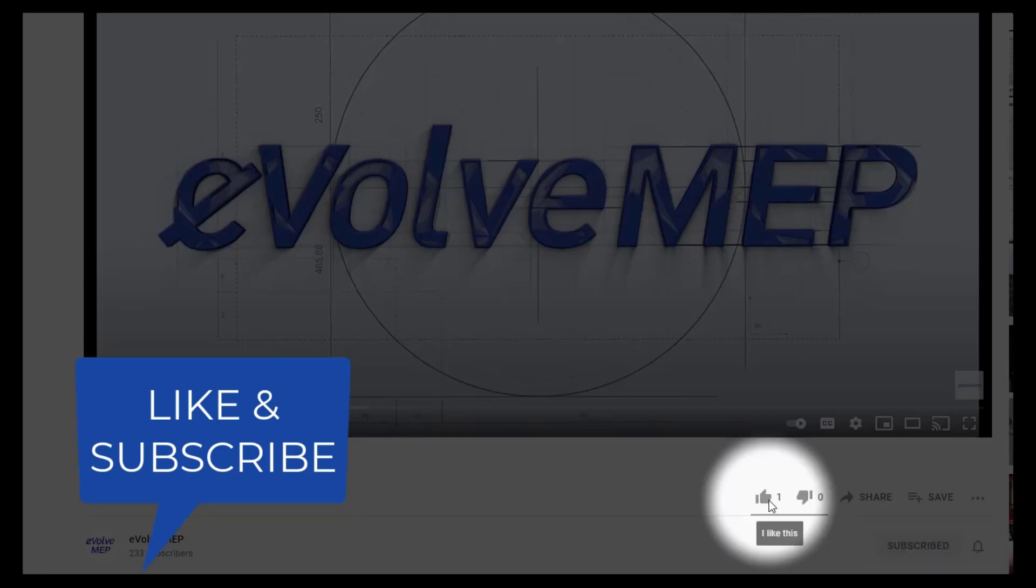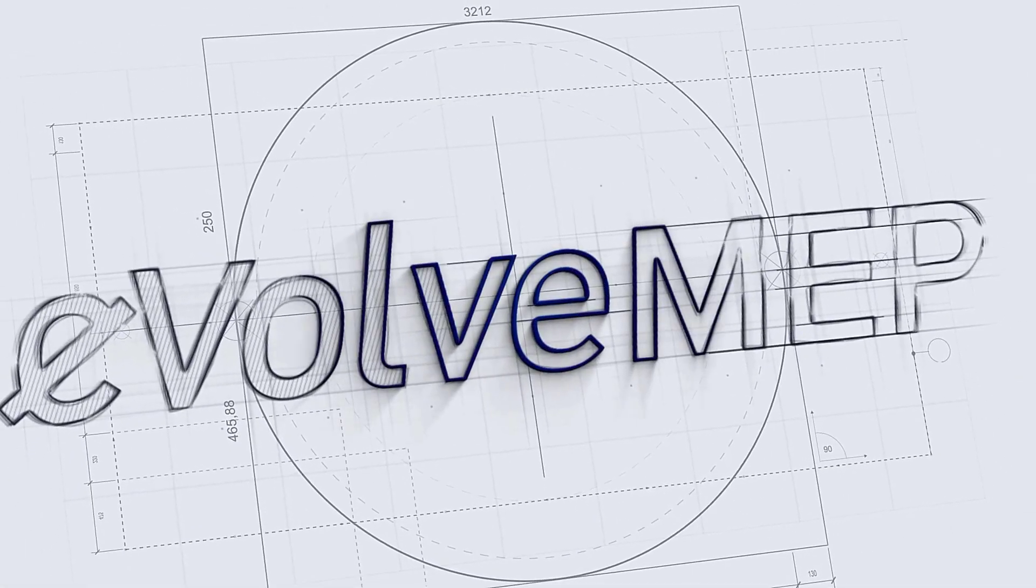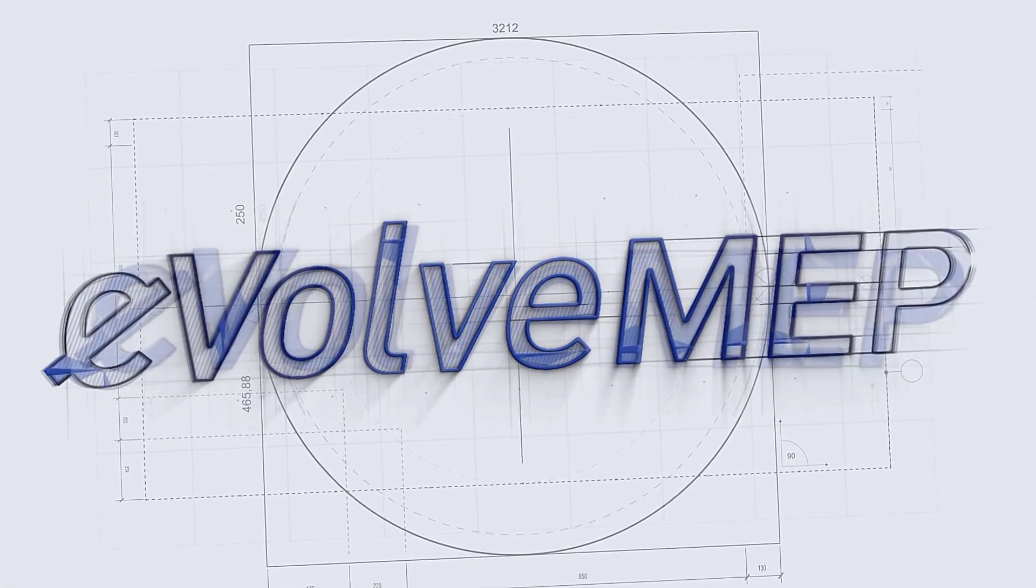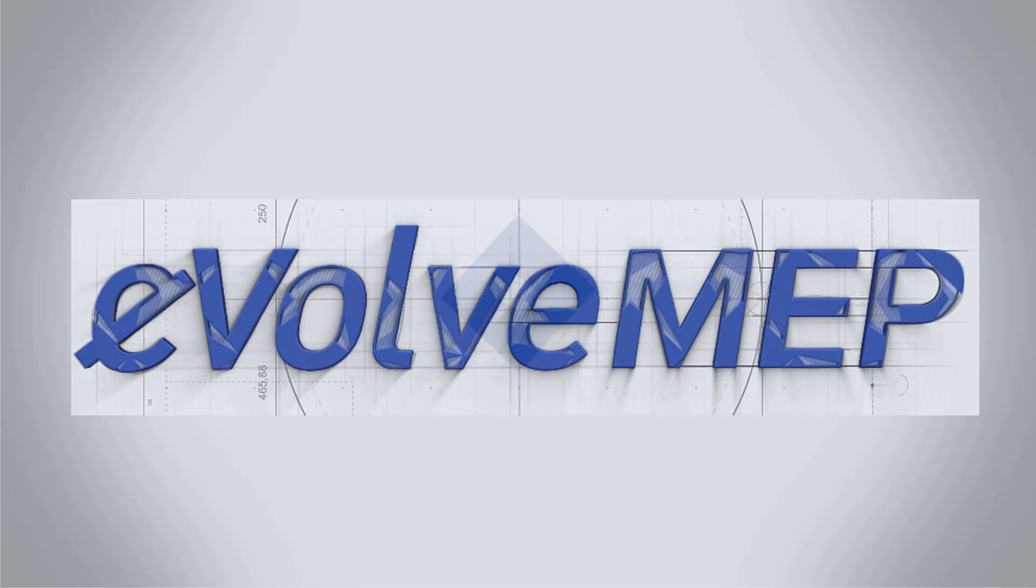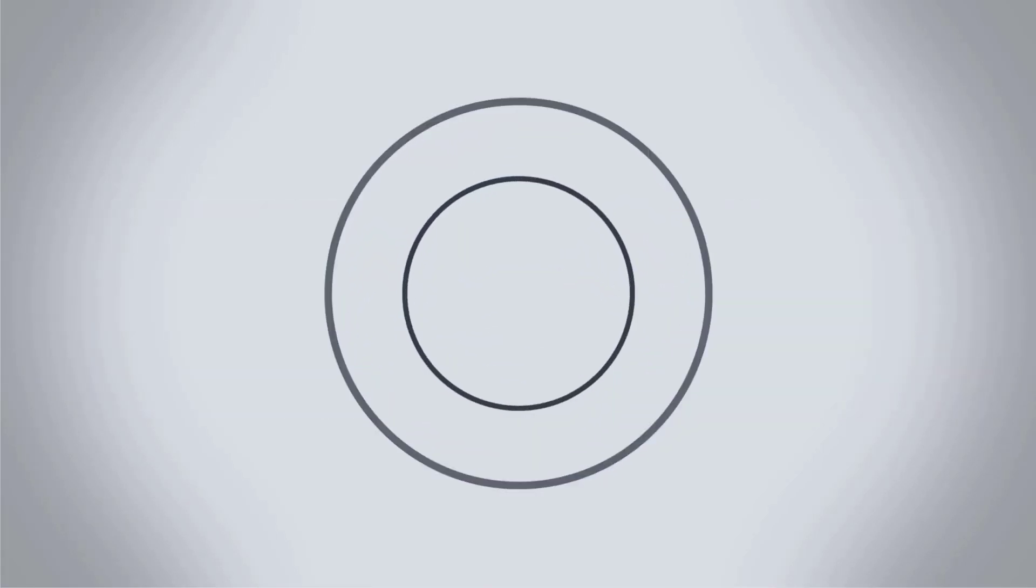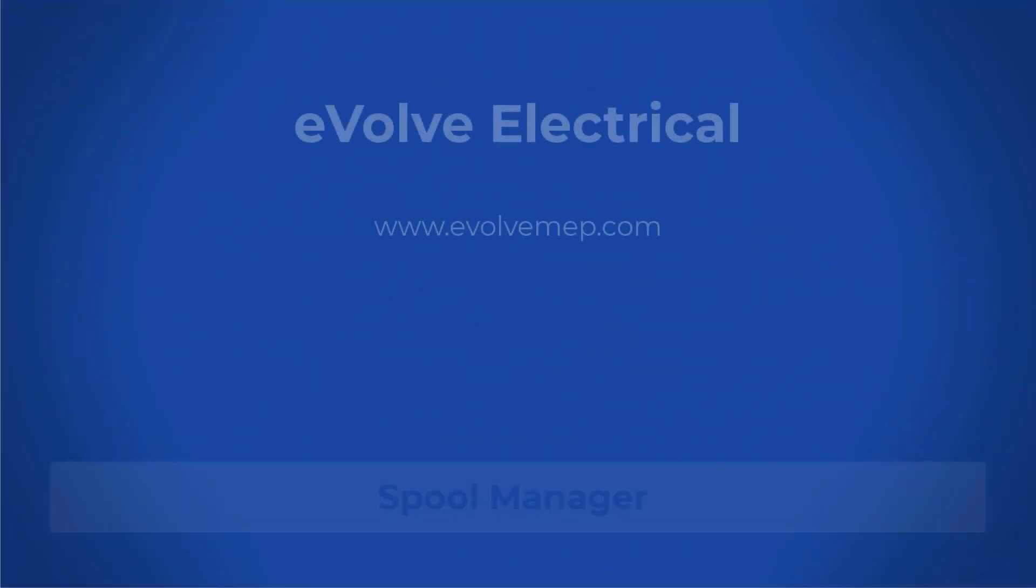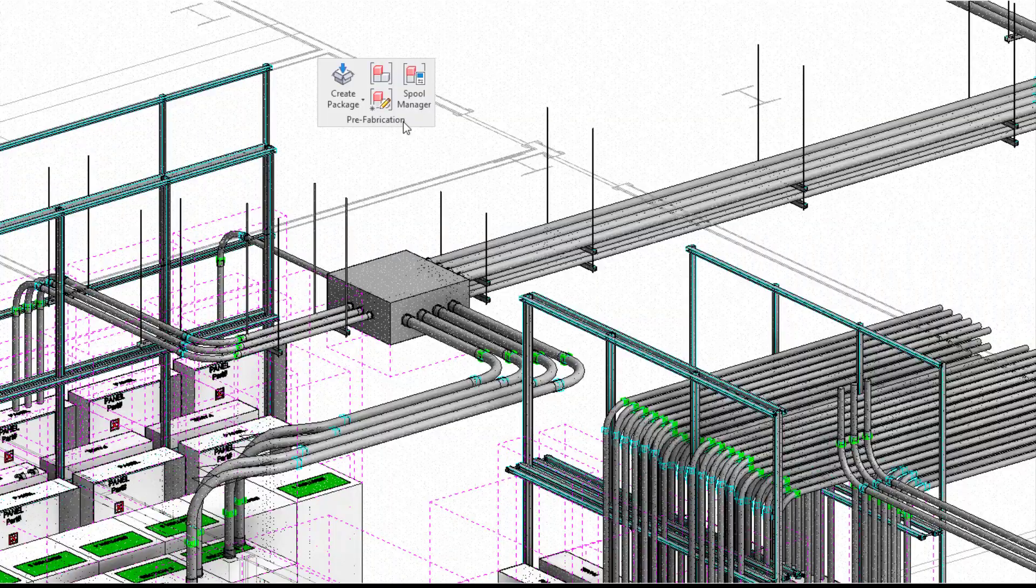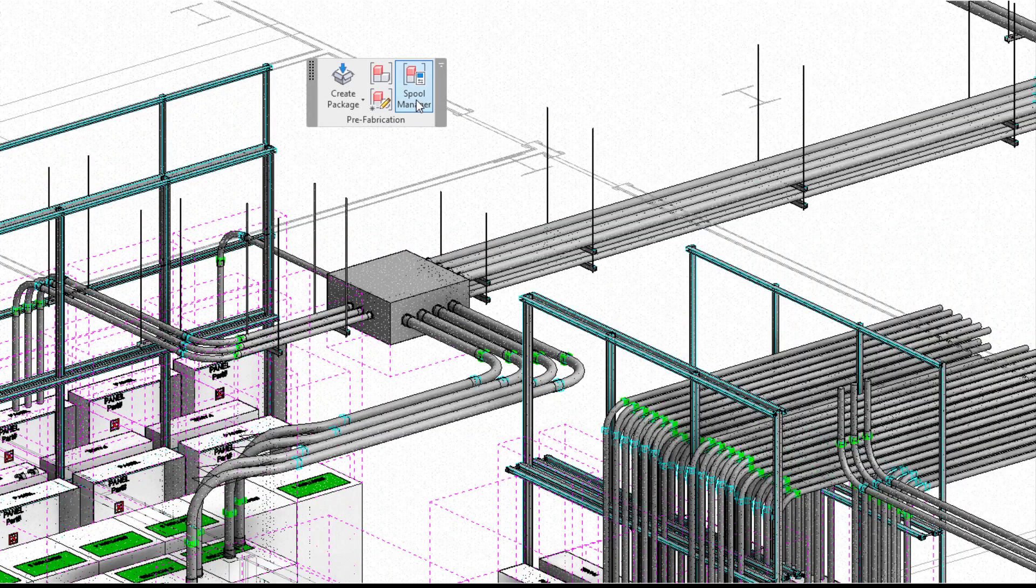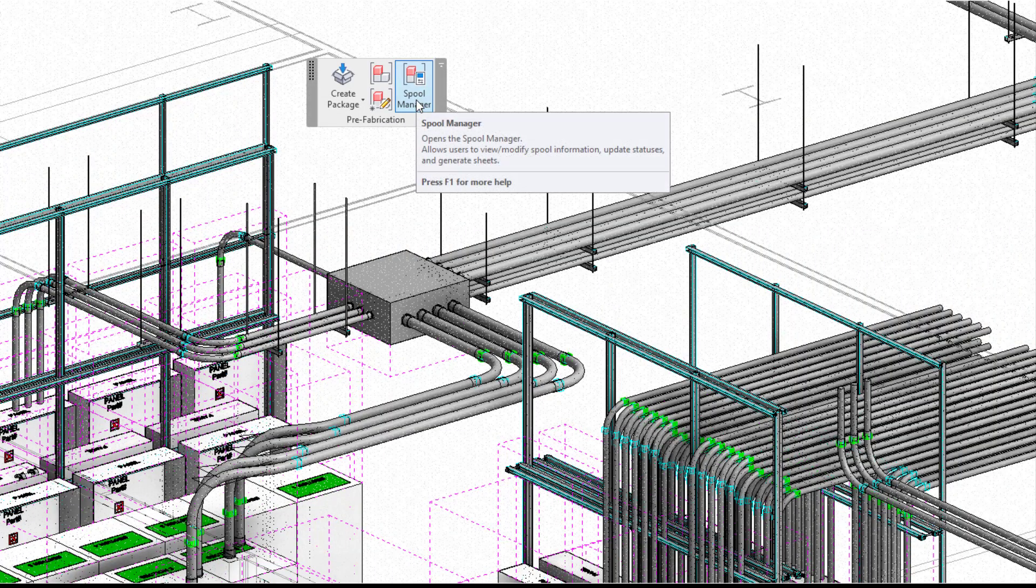Don't forget to like and subscribe to Evolve MAP. Hello, this is Amber Zinke with Evolve Electrical. Today we're talking about the spool manager within Evolve Electrical.